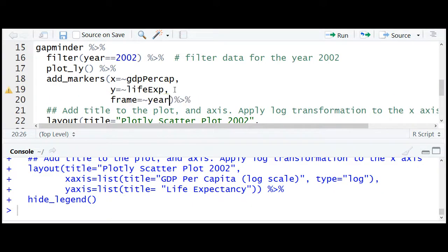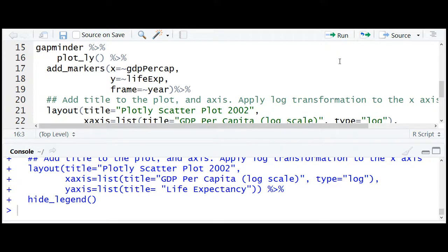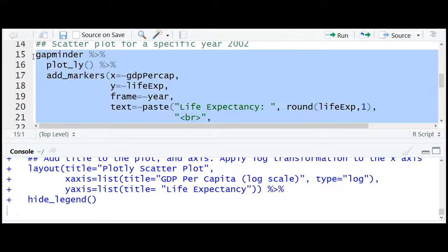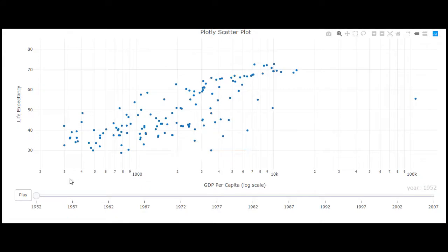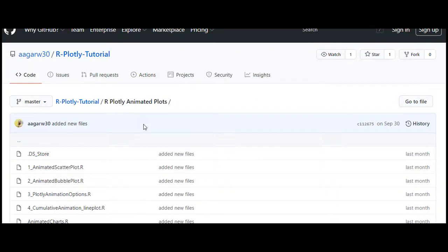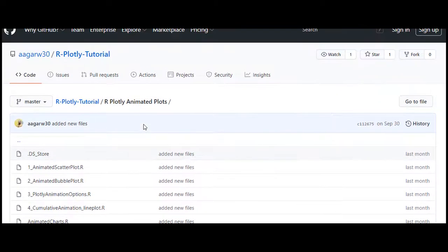In our case, the timeline variable is year. We can remove the filter since we no longer need it — we have already configured the frame which will be used for animation. Let me add some hover text and run this again. And here we have the animated scatter plot. The link to the GitHub code is given in the description section. Thanks for watching.